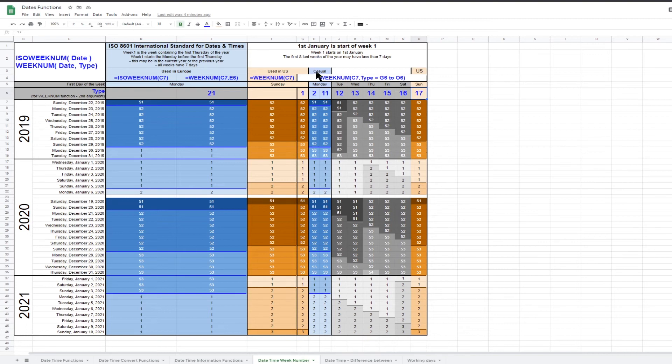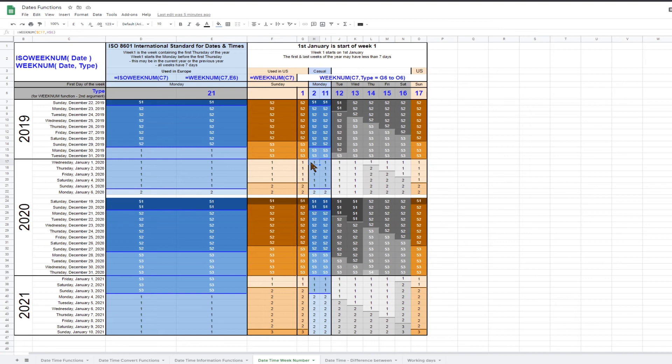If you want week numbers for a personal calculation and are not concerned about international or regional definitions of week numbers, then you may prefer to use the 1st of January as always being the start of week one and week two starts on the first Monday of the year.